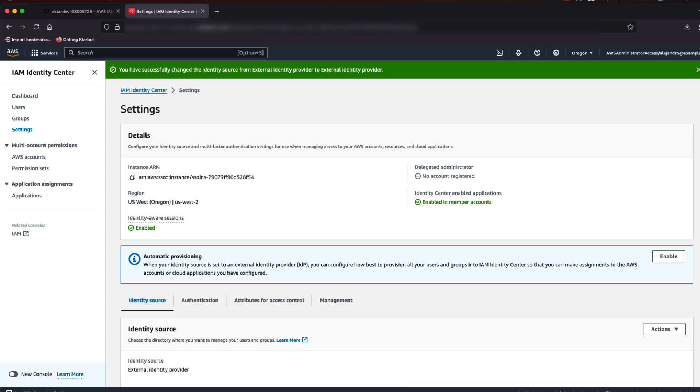The only thing left to do is to enable Automatic Provisioning via SCIM from your IDP, if your IDP supports it and you would like to do that.